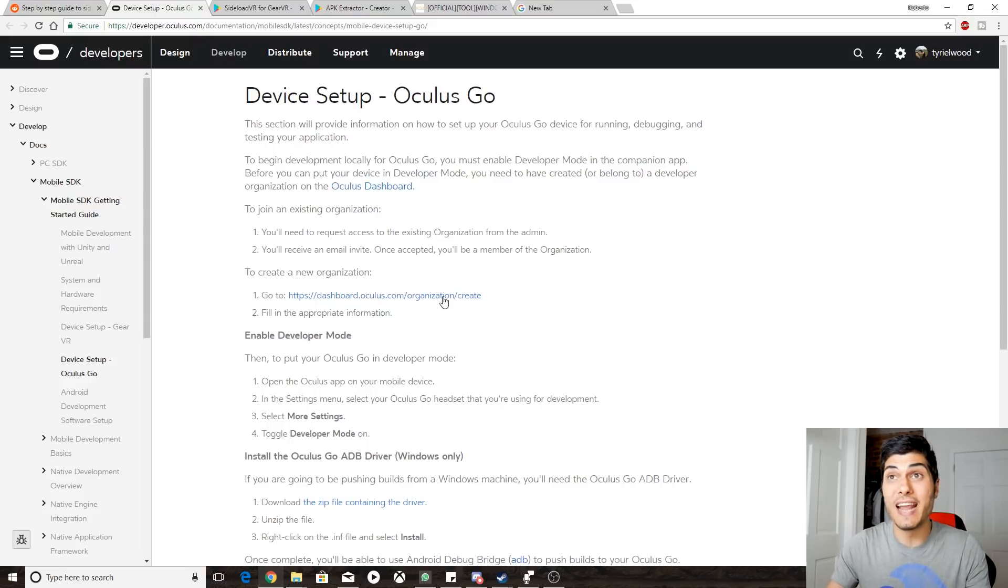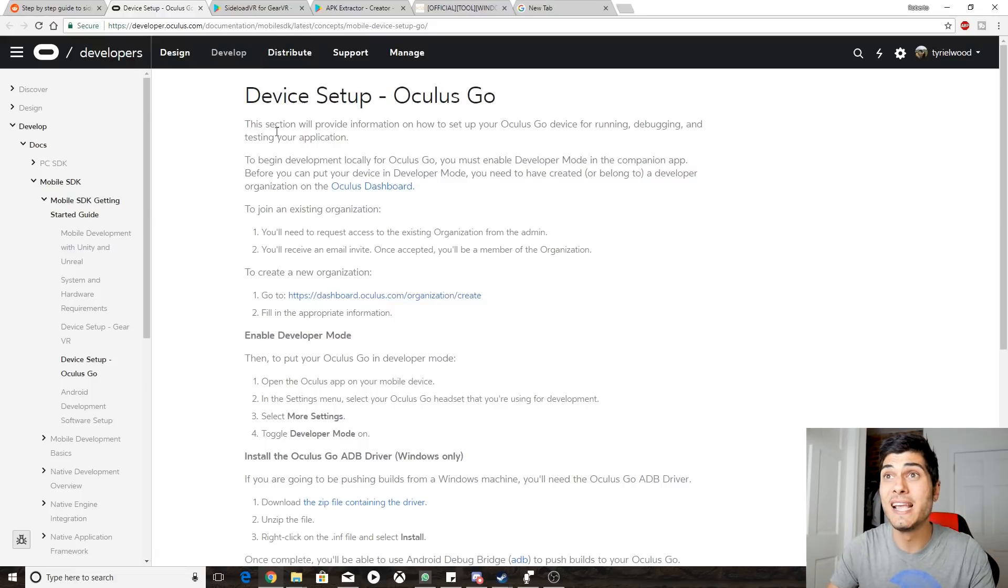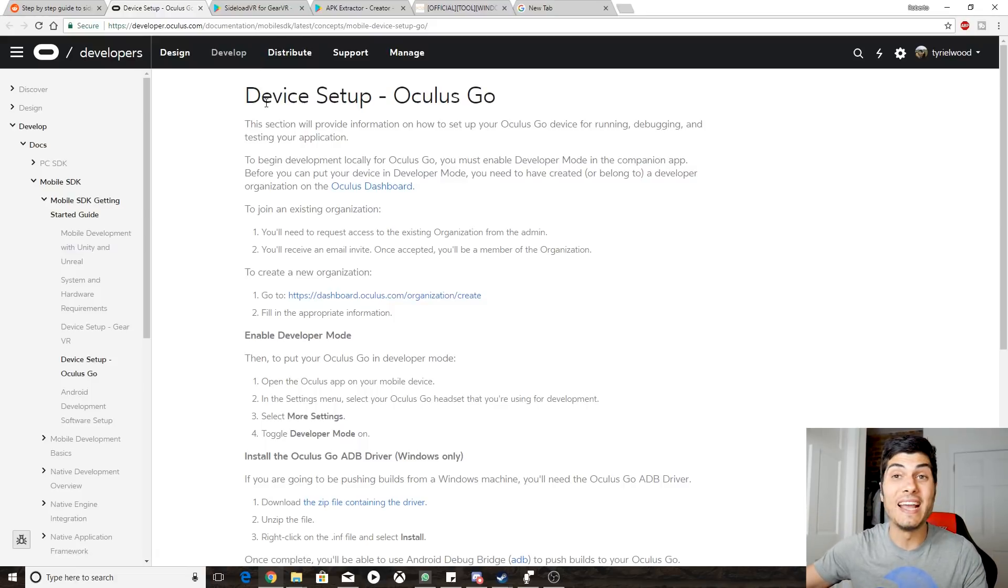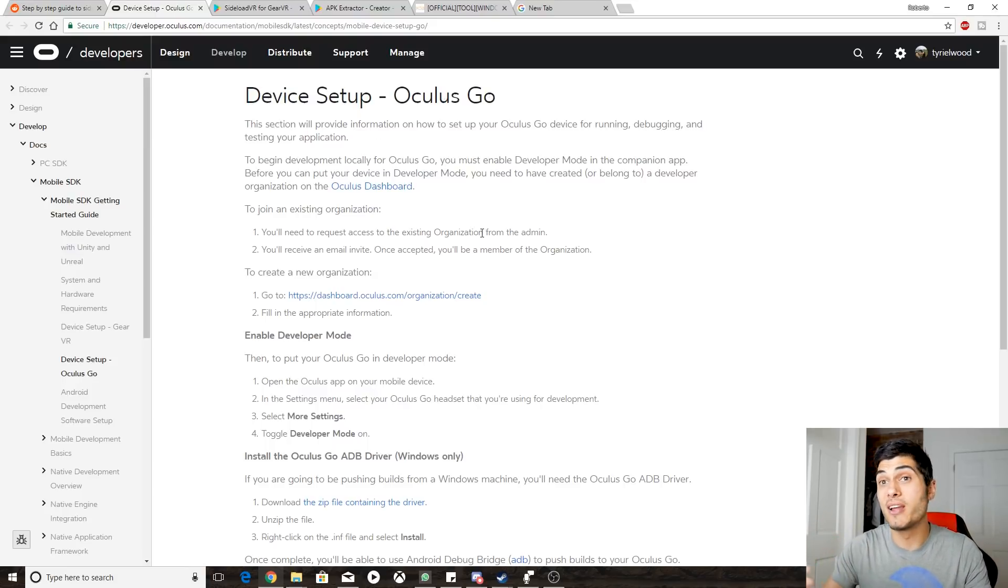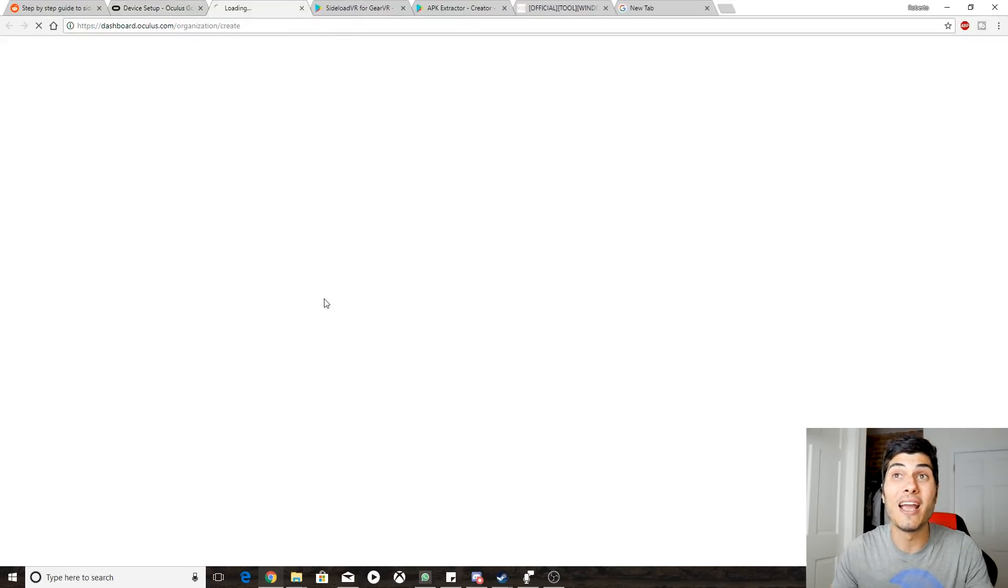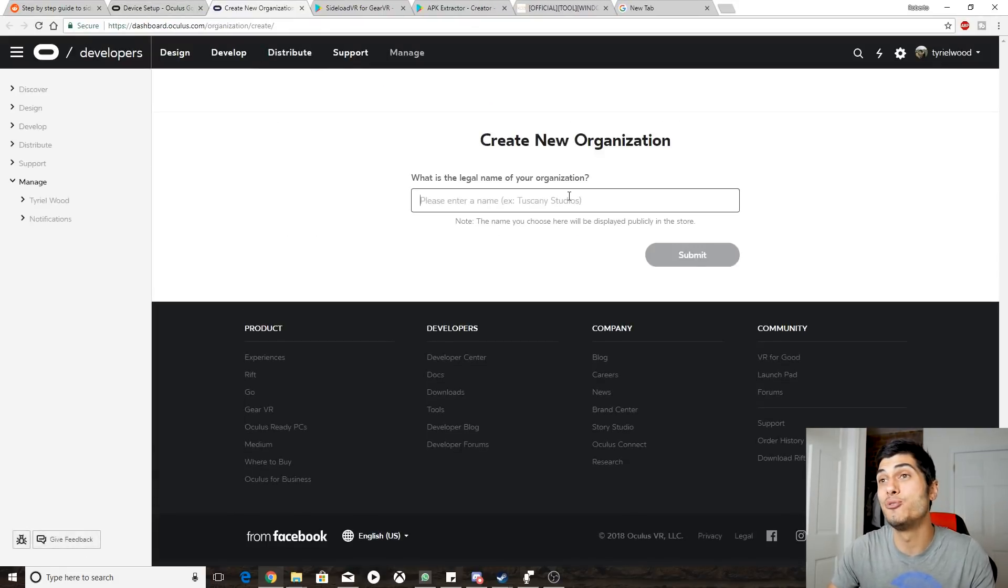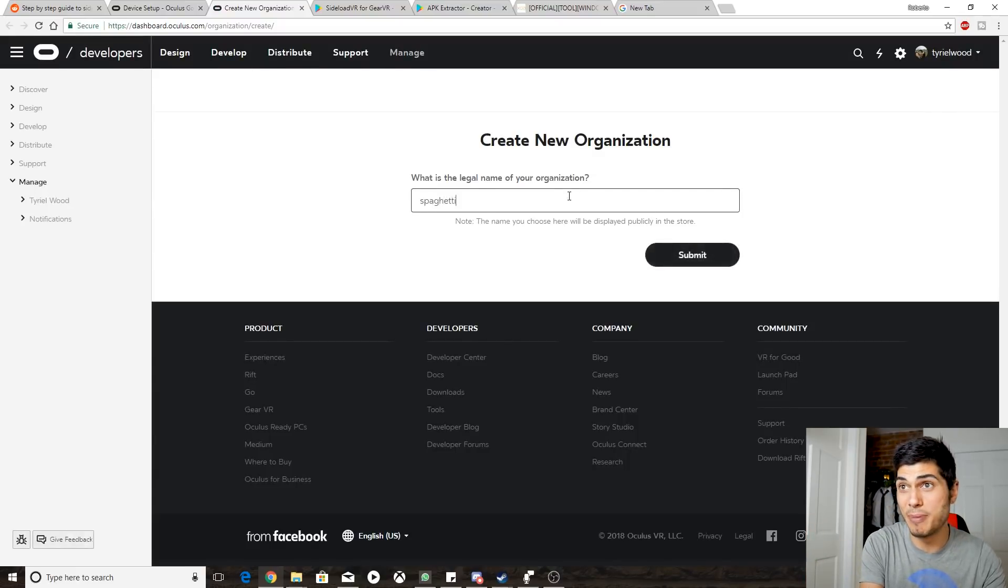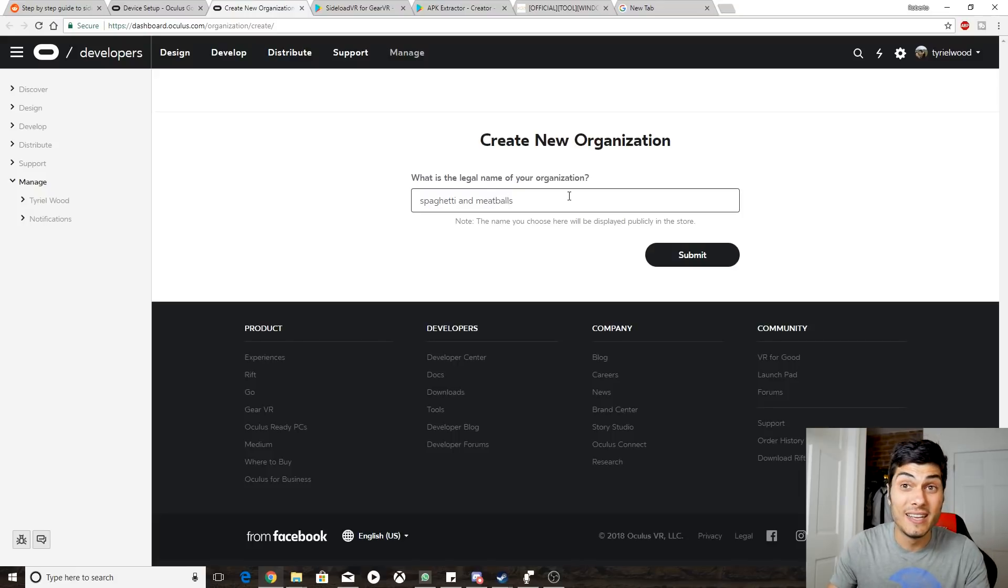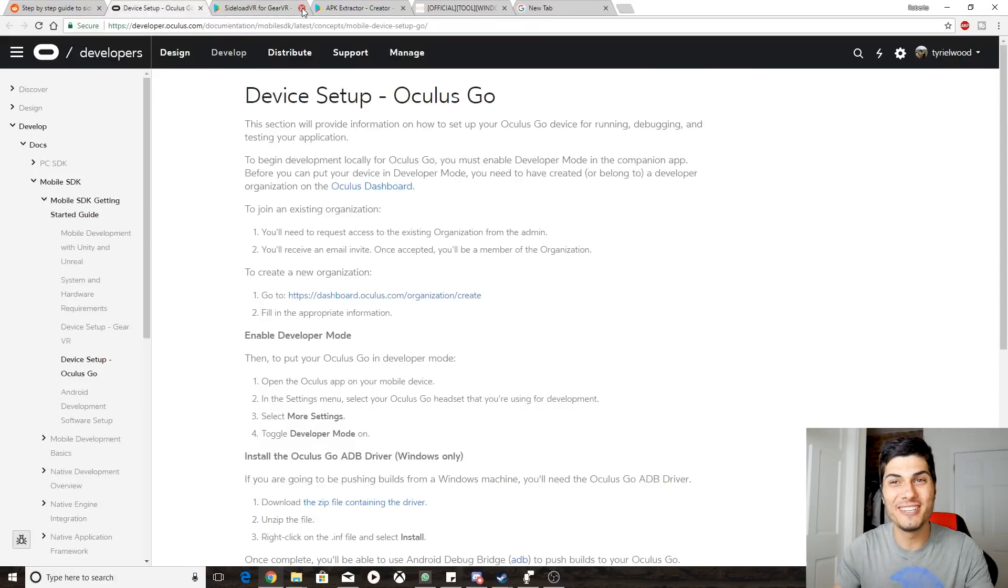So what we have to do to start anyway is to go on the Oculus page over here - I'm going to leave the link below of course - and to turn our Oculus Go into a device for developers. So we're going to have to become developers, create a new organization. We're going to click on the link over here and we're going to have to give a name to our organization, so like Spaghetti and Meatballs, just to be very cliche Italian.